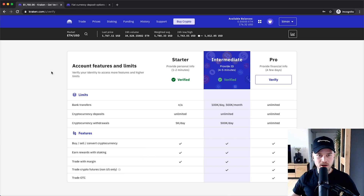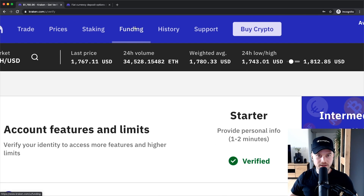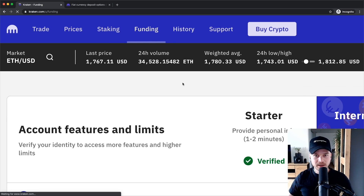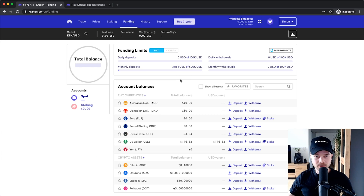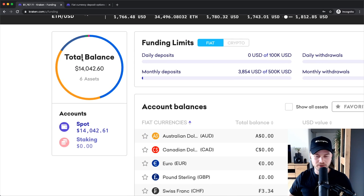In order to deposit money into our Kraken account we have to go to the top right here where it says Funding, and then it will take us to this screen that you see right here, where on the left side you can see your current total balance of cryptocurrencies and also fiat currencies.